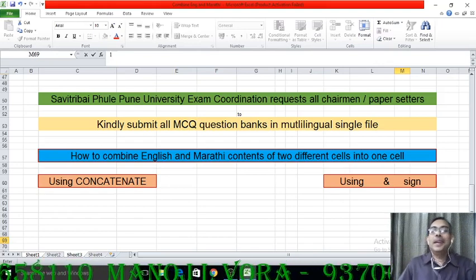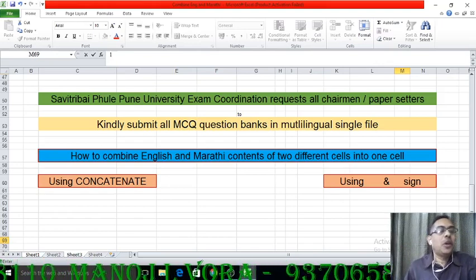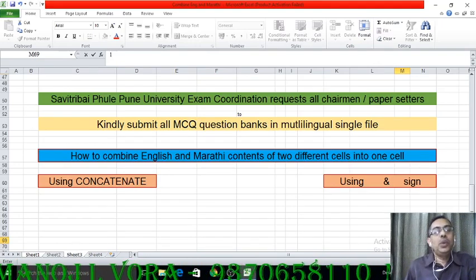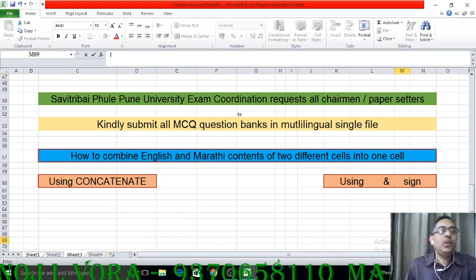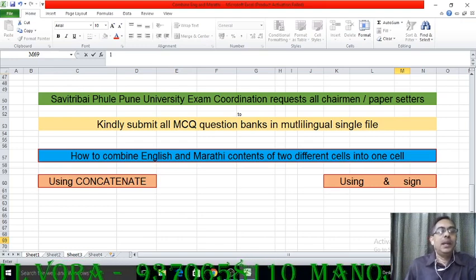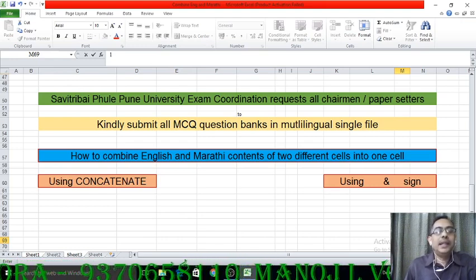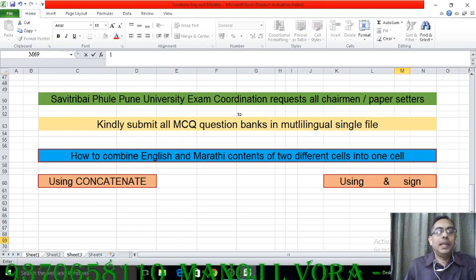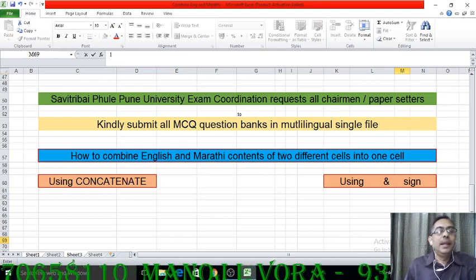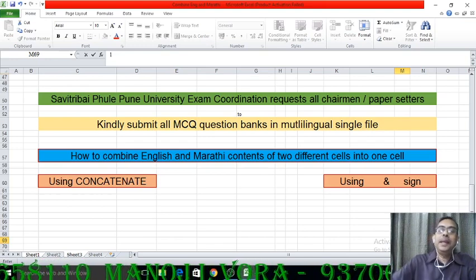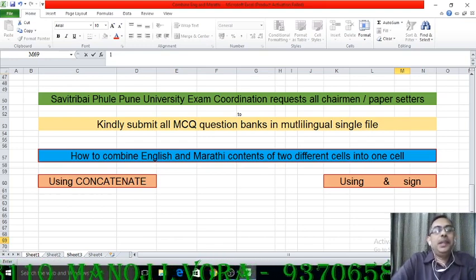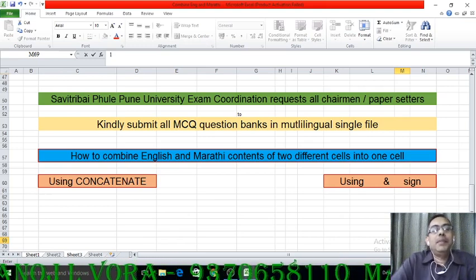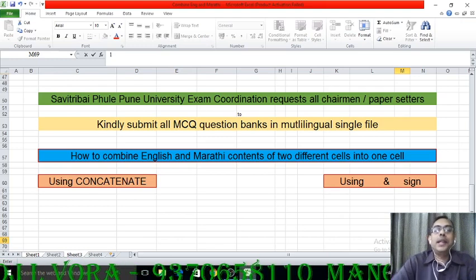Hello everybody. Today I am going to give a demonstration on how to combine contents of two different cells into a single cell. There are two different matters in two different Excel cells and I want to combine both those contents into a single cell. This demonstration is with an objective to fulfill the request given by Savitri Bhai Fule Pune University exam coordination section.